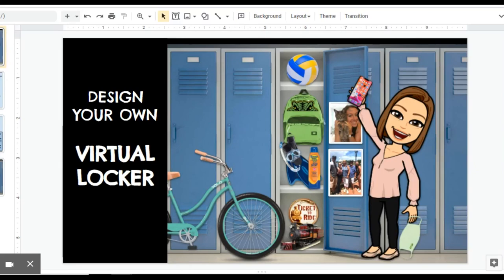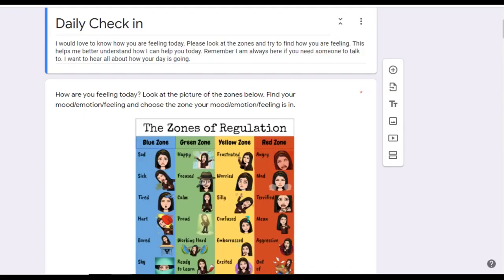Are you looking for new ways to spice up digital assignments in your class? Bitmoji to the rescue! Start the new semester off with digital lockers — it's a great way to get to know your students. Or use the lockers as a character study; have them decorate a locker for Ponyboy or Stargirl. Incorporate social emotional learning into your classroom by doing a weekly check-in using Google Forms. Students can respond with their very own Bitmoji, demonstrating how they feel today.